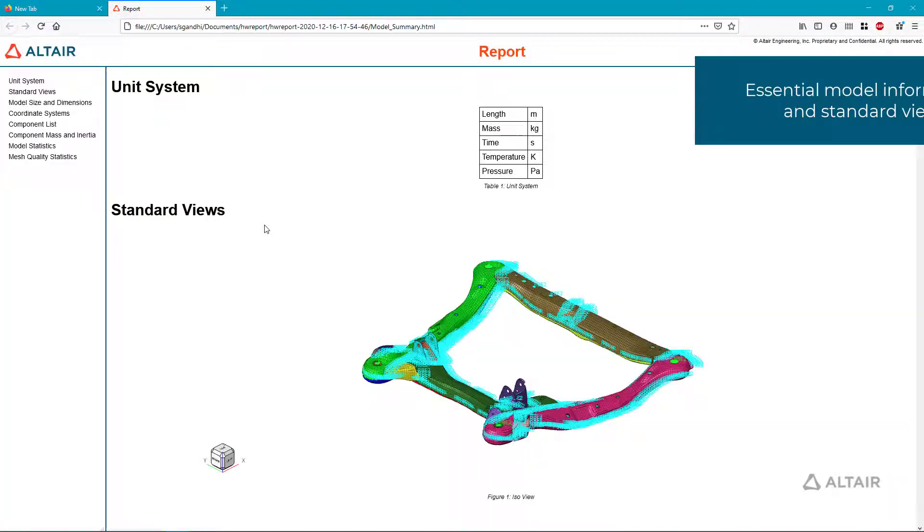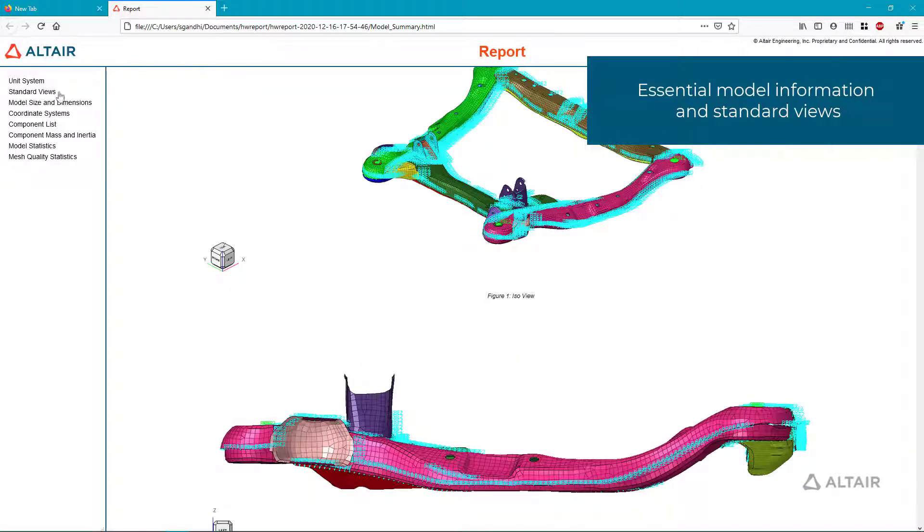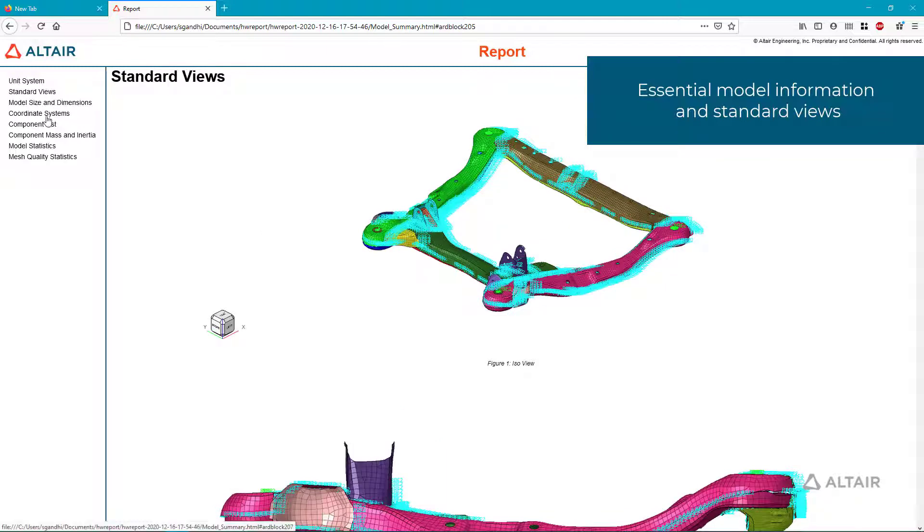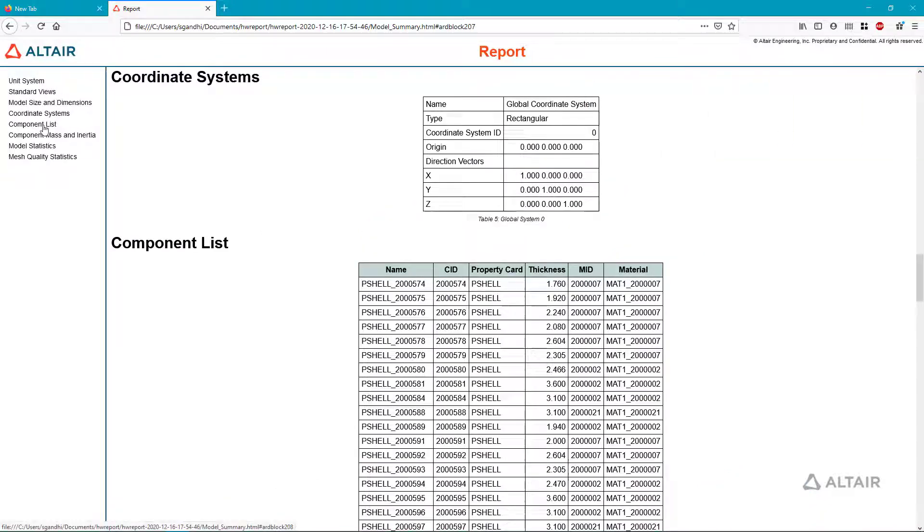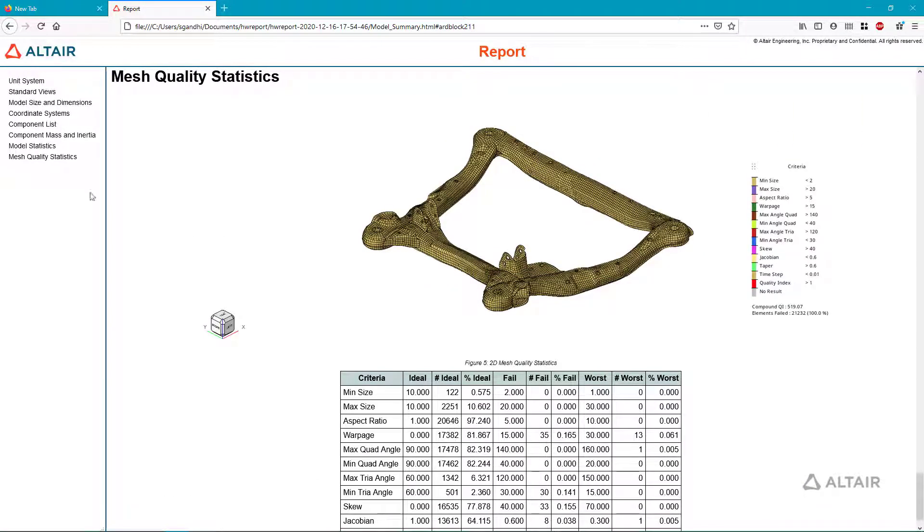This model summary, exported into HTML, consists of essential model information, as well as automatically generated standard views of your model.